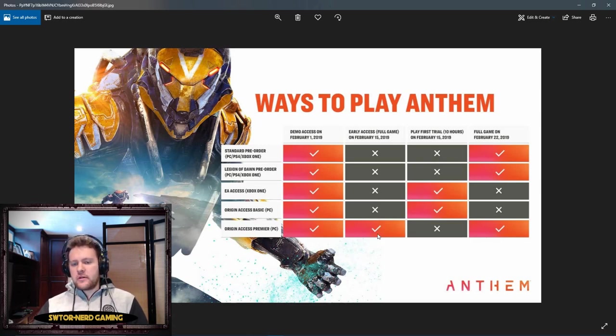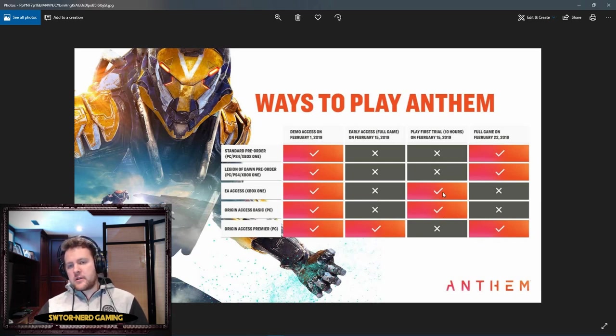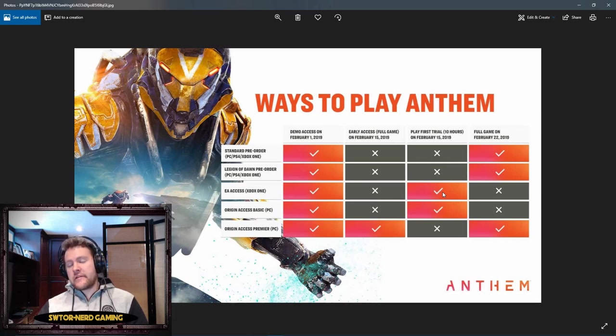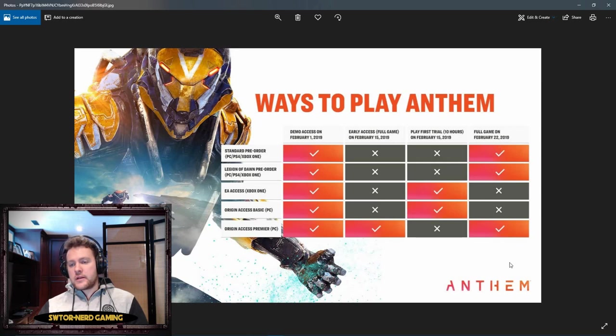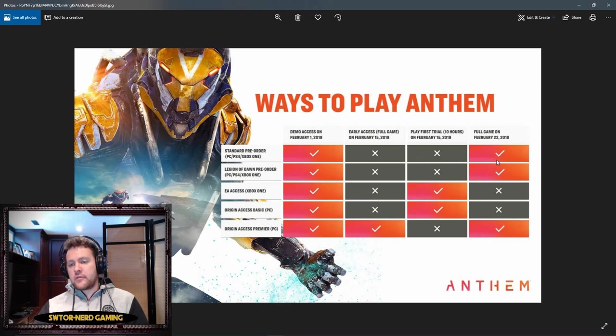If you don't have the Premier membership, if you just have Access Basic or if you have EA Access on your Xbox One, you can play a 10-hour trial starting on February 15th, 2019. You won't be able to play past that full 10-hour trial until the full game releases on February 22nd.